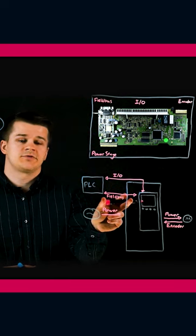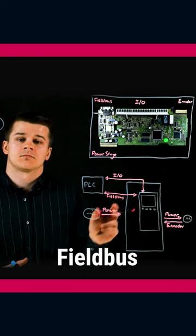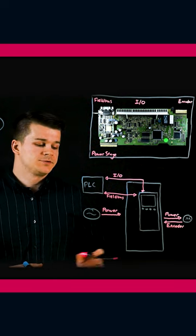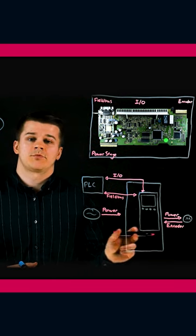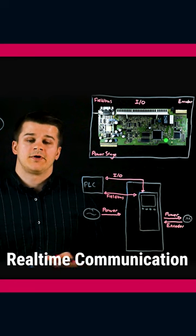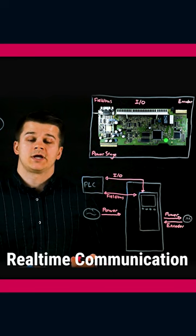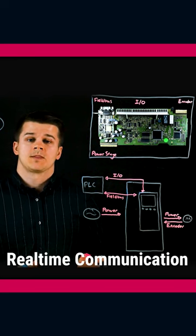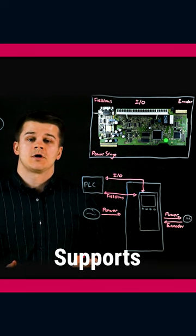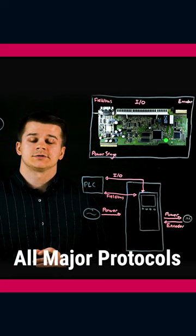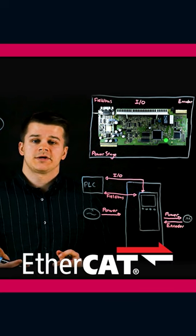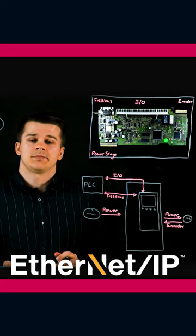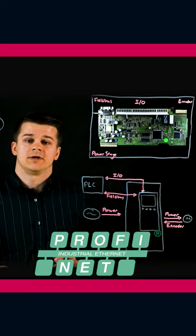Next is your field bus. KB uses a modular field bus operator to provide real-time communication to and from a PLC. KB supports all major protocols such as EtherCAT, Ethernet IP, or PROFINET.